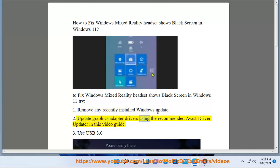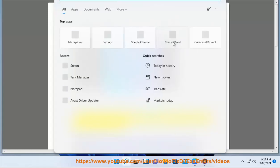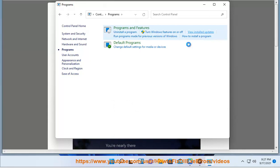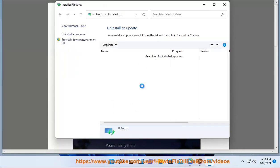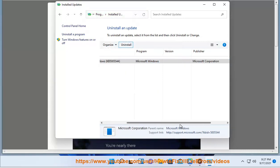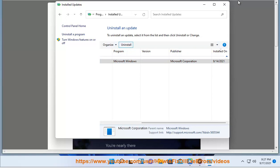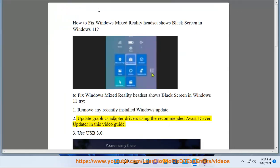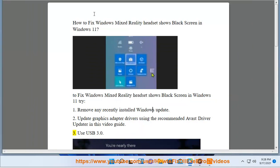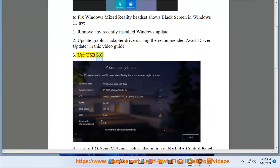Update graphics adapter drivers using the recommended Avast driver updater in this video guide. 3. Use USB 3.0.